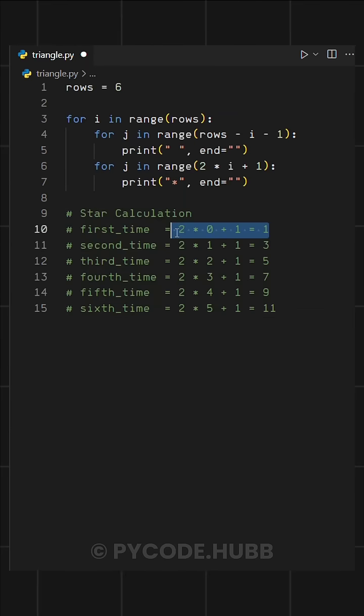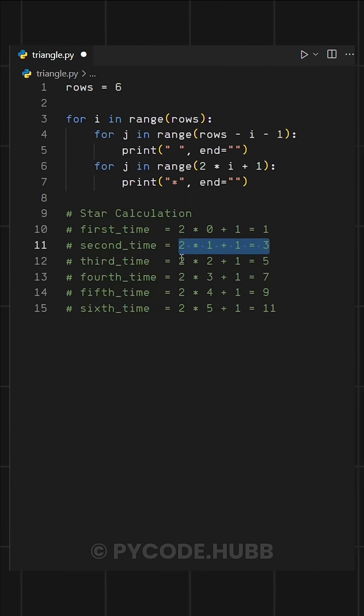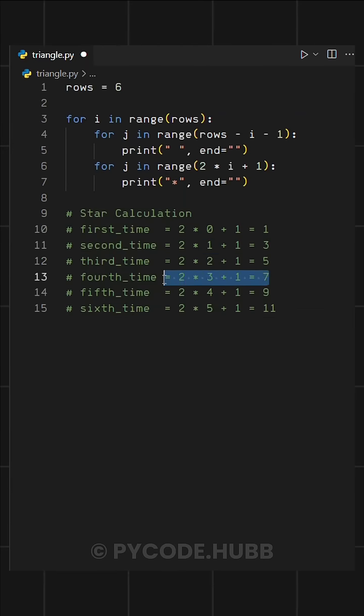Here, you can see on the first row, it prints one star. On the second row, it prints three, and so on.